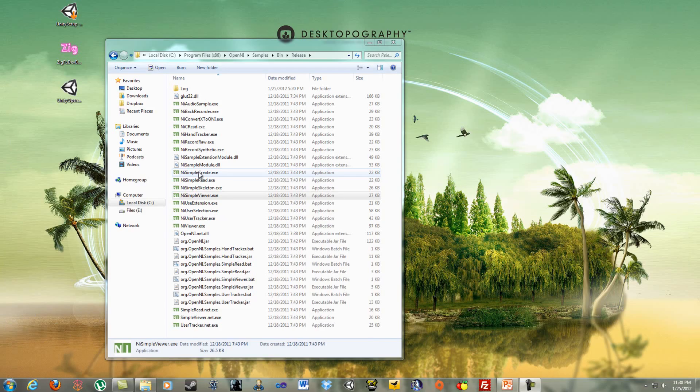And there we go. So if you've ever wondered what I look like, there I am. So looking at this, I can tell that we have successfully installed the drivers for my Kinect. Awesome.